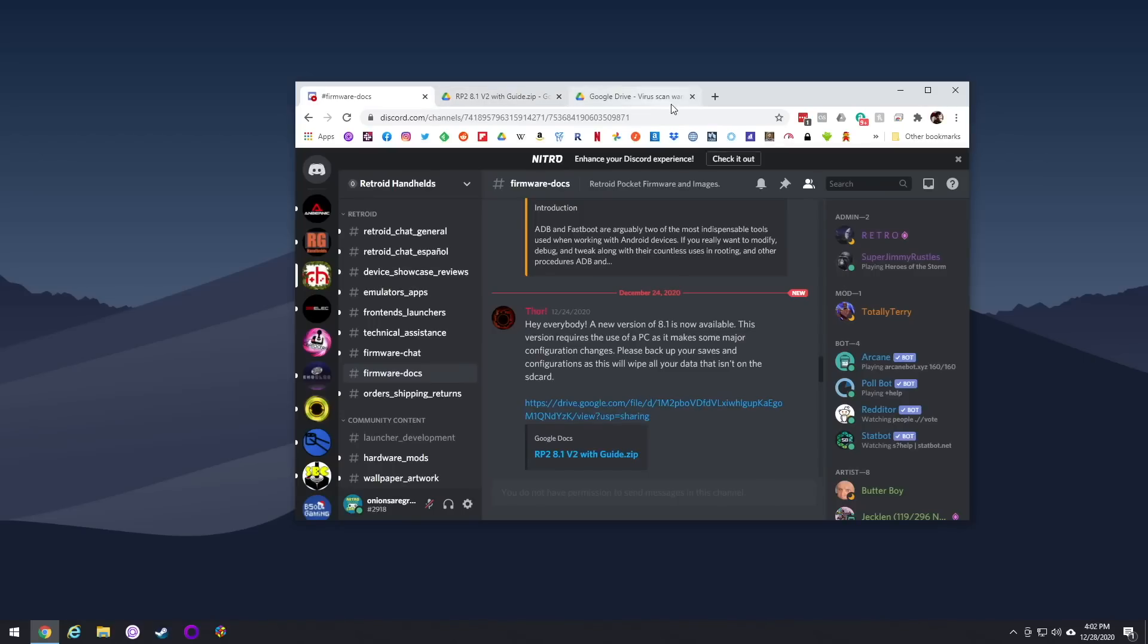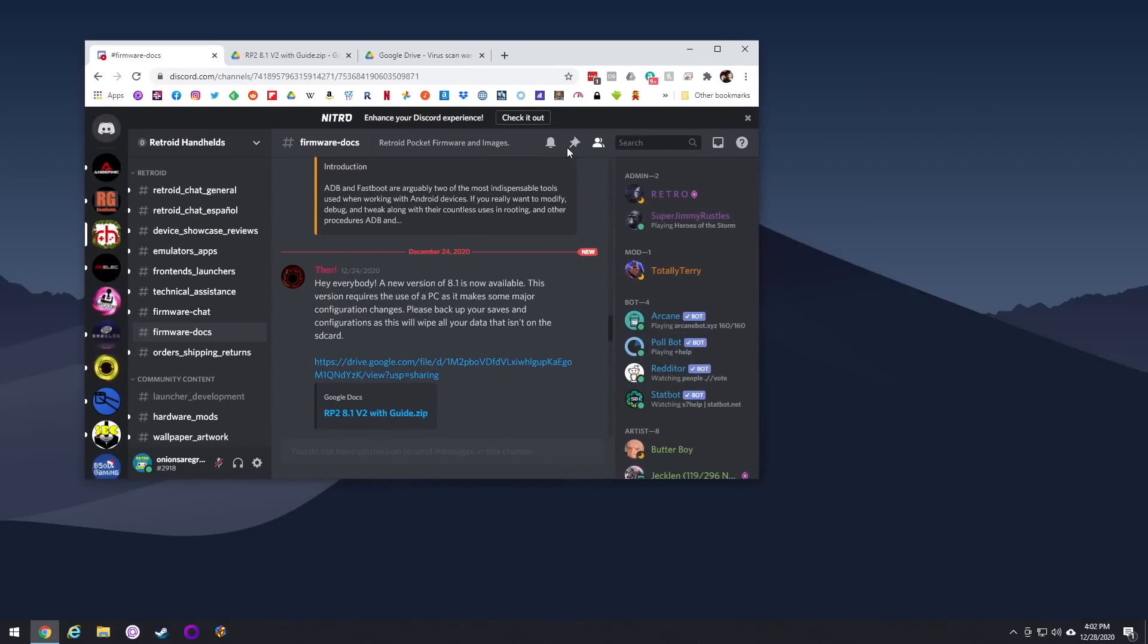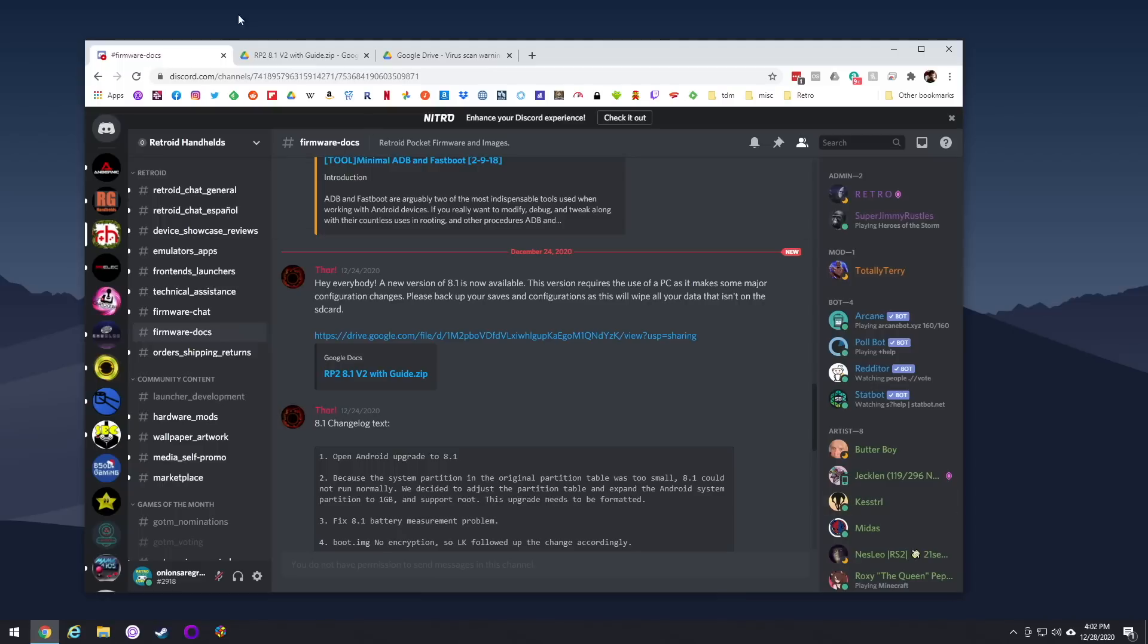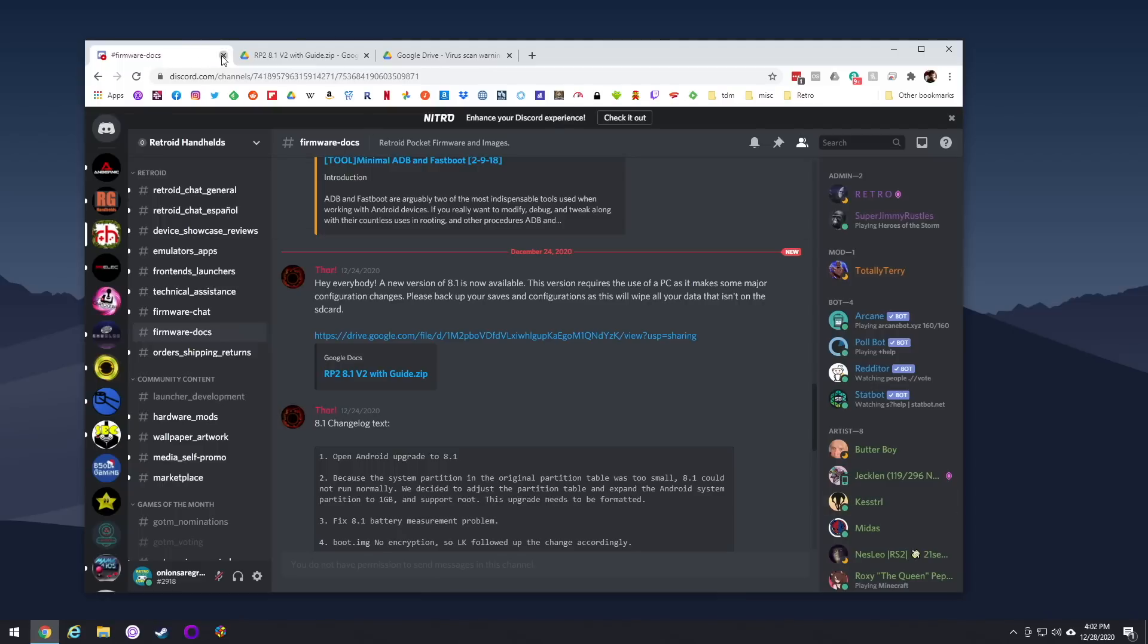I'll have a written guide linked below that'll show you everything you need to do, but I also want to mention I got most of this information from the Retroid handheld Discord, so if you're not a member already, go ahead and join it, and I'll leave a link in my guide below.